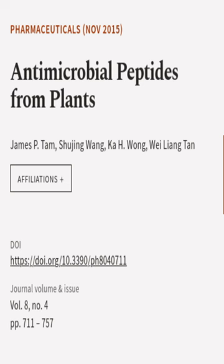This article was authored by James P. Tam, Shu Jing Wang, Ka H. Wang, and others.